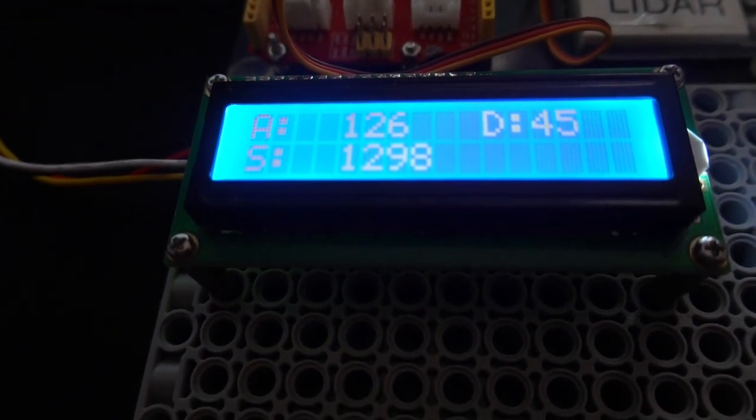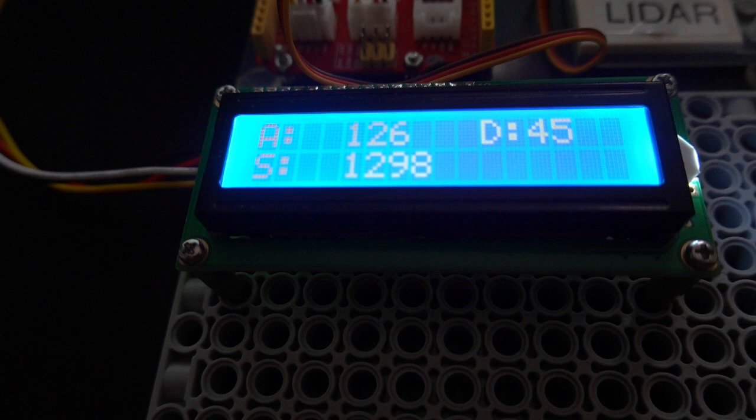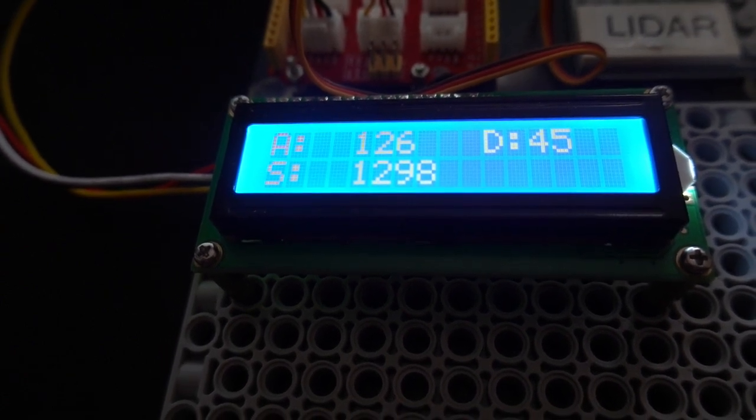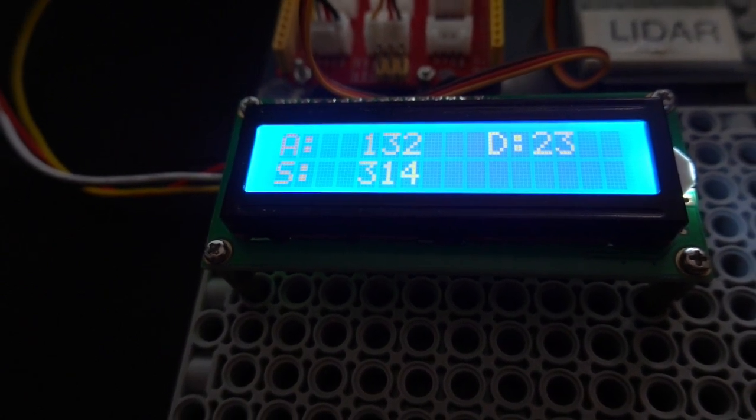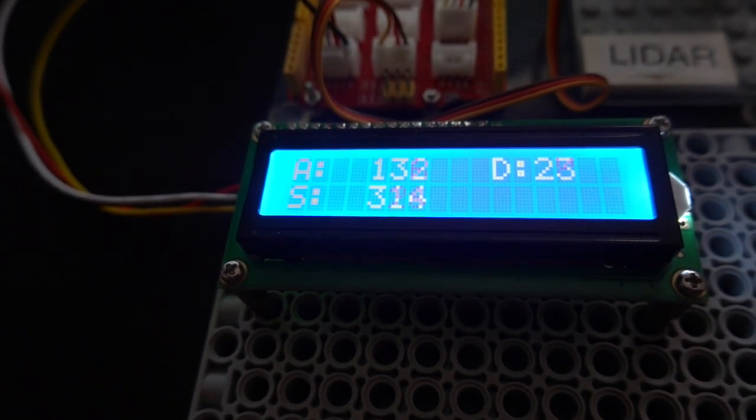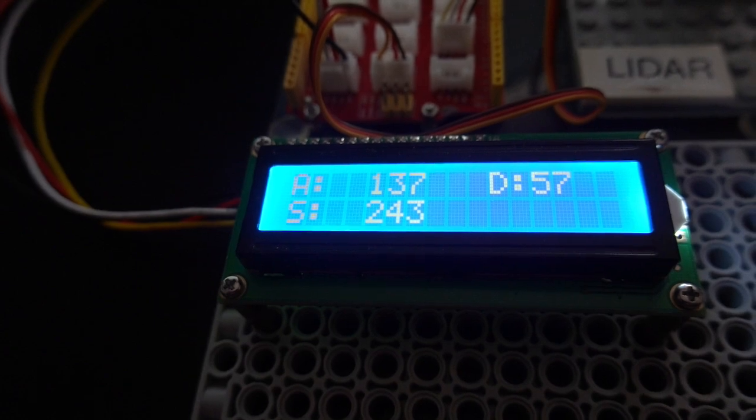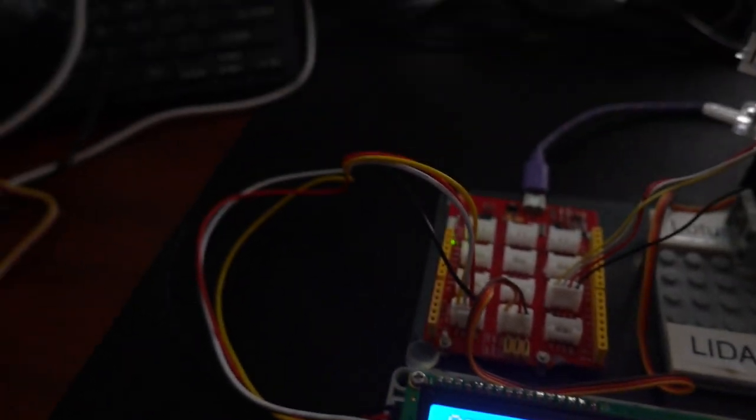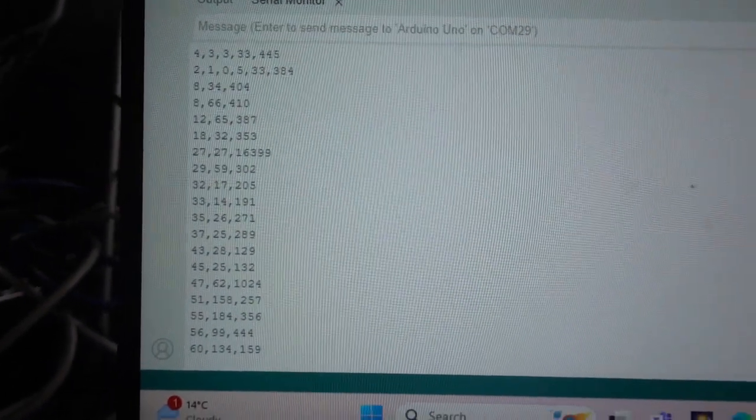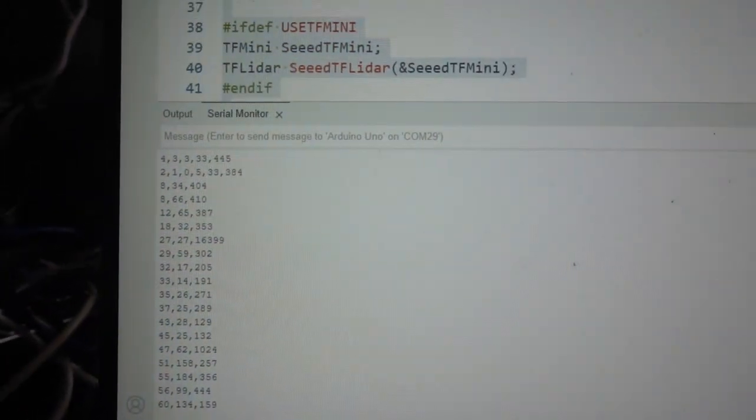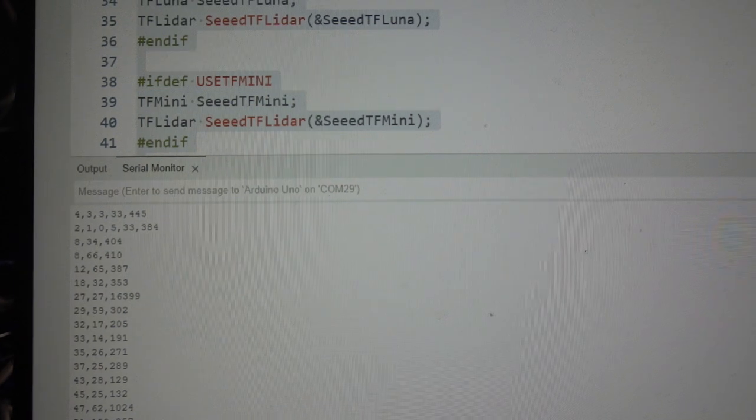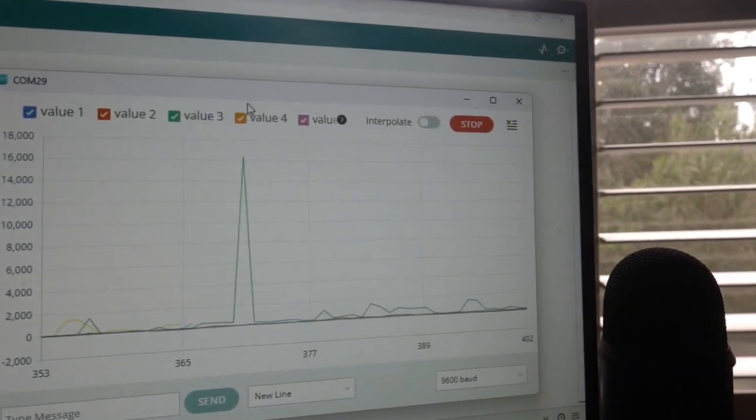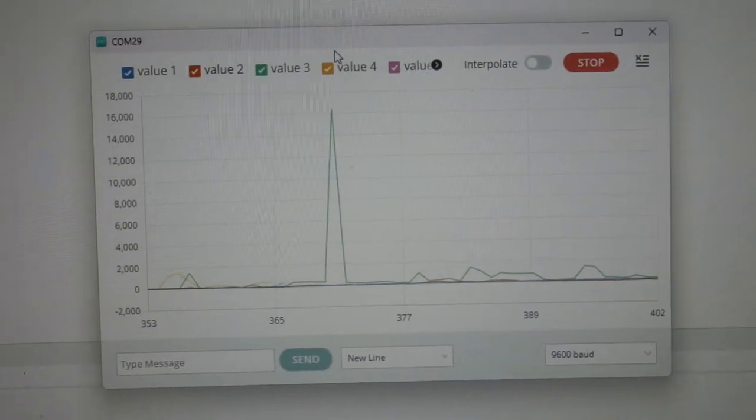At the moment, it's reading the angle, and it's just incrementing the angle now. And the distance, that is 45 centimeters, and the signal strength of the LIDAR beam. That's all been reported also to a Windows computer. And you can see on the Arduino serial plotter what the measurements are also. So it's just moving across at the moment.